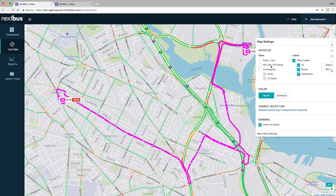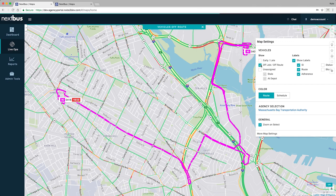The map view has been redone with new features, like a traffic view overlay and filters for viewing only vehicles with issues.